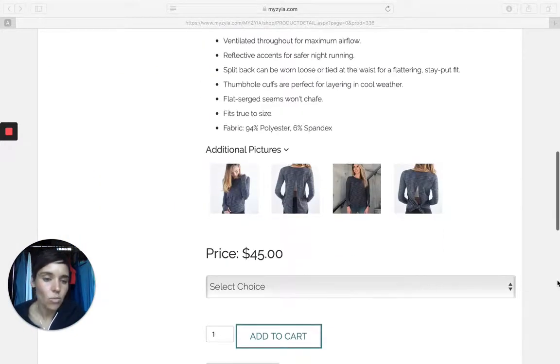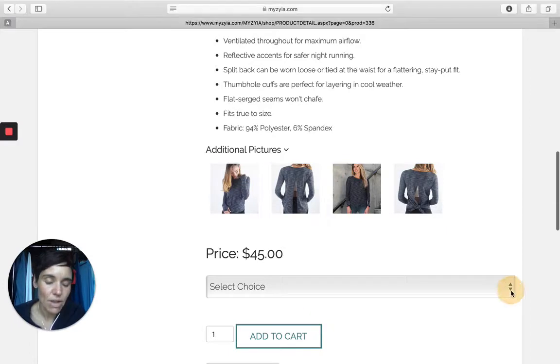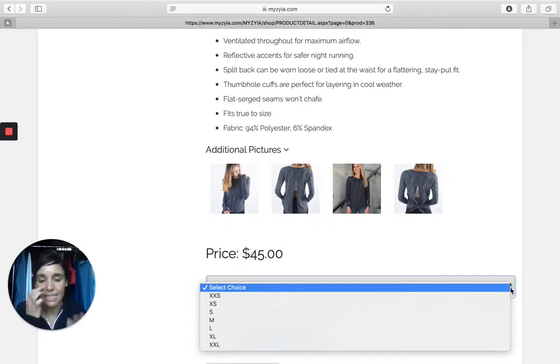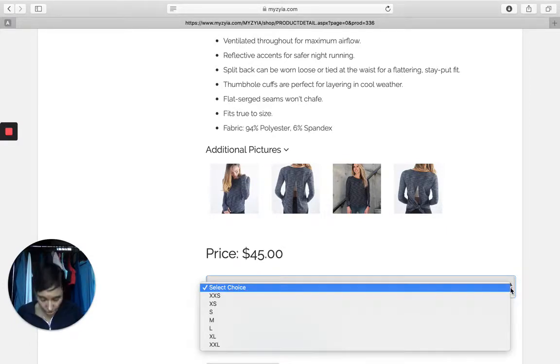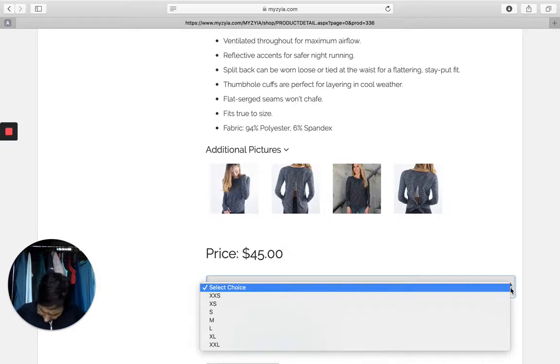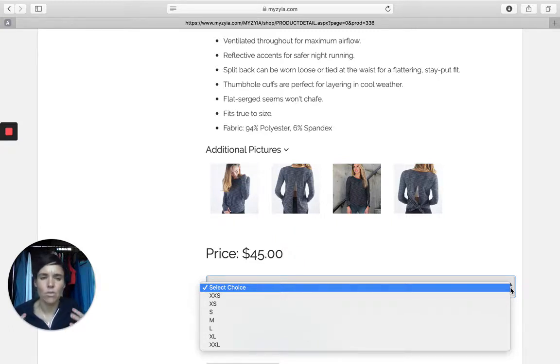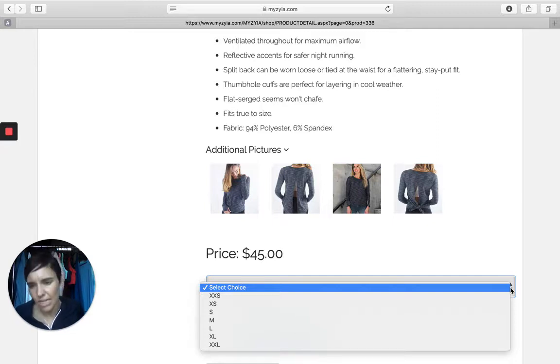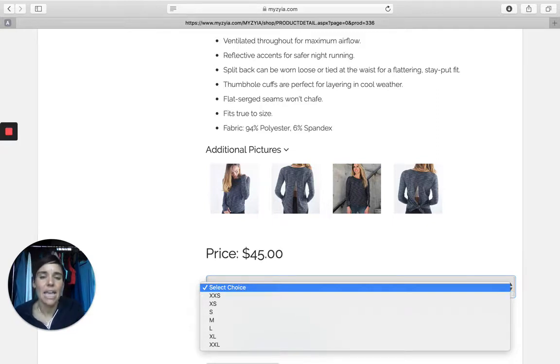If we come down, we can see that it's $45 and it's available in sizes extra small through extra large. I believe this one is a medium. I sized up a little bit because I didn't want it too fitted around the hips when I tied it in the back. So keep that in mind.